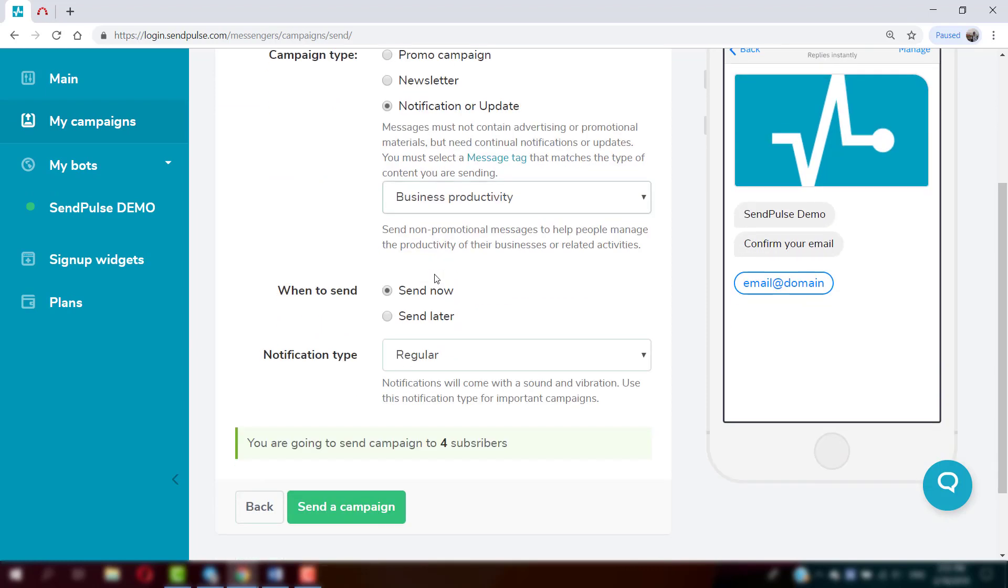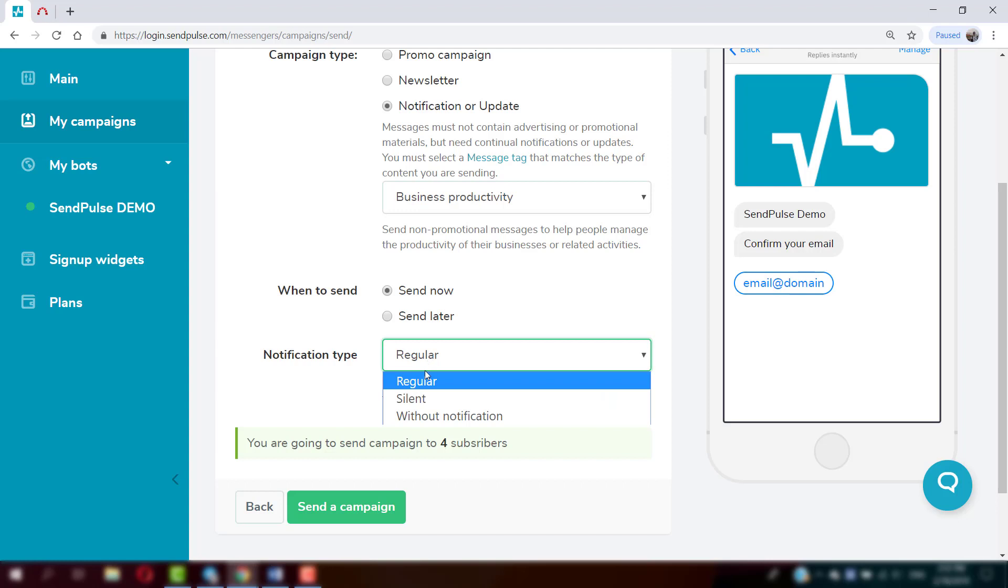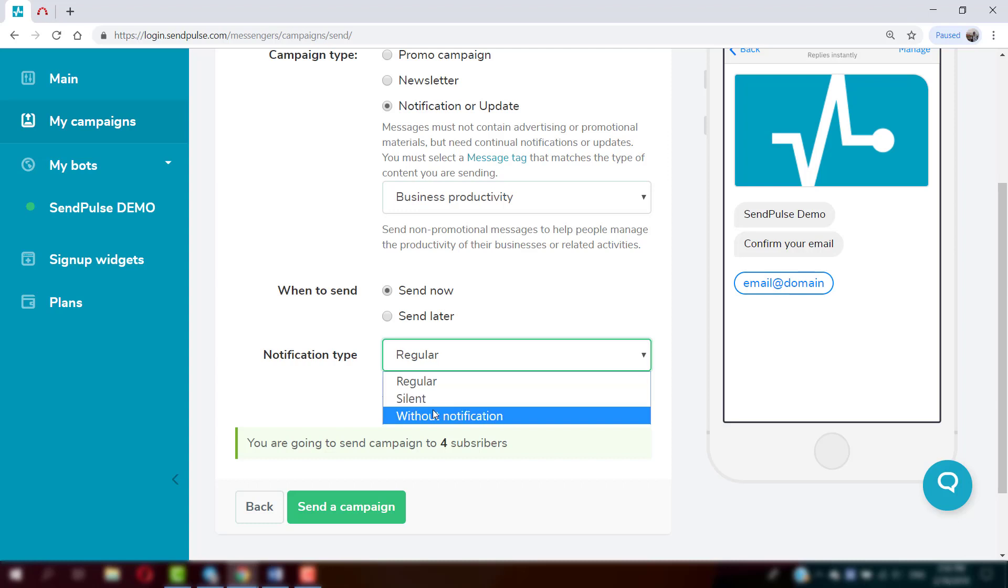Schedule the campaign and pick a notification type. Options are Notifications with Sound Signal and Vibration, Campaigns with Silent Notifications on the user screen, or Messages with no notifications whatsoever.